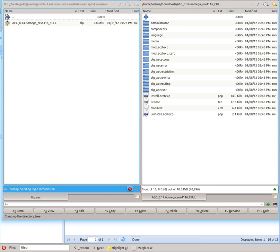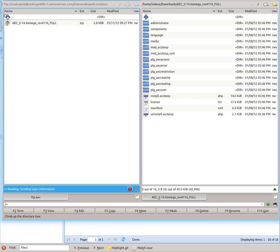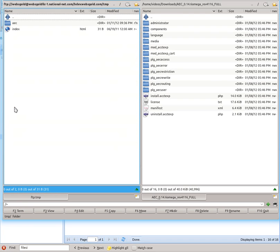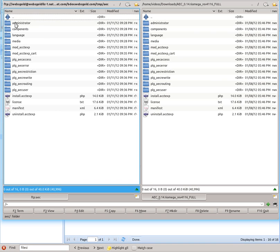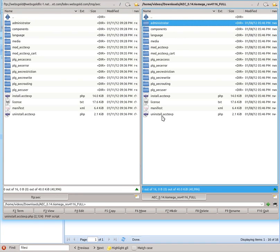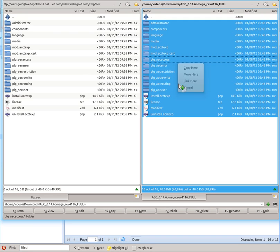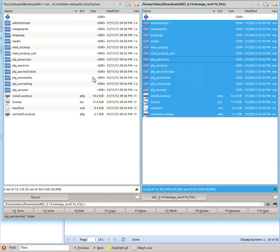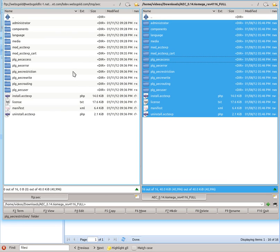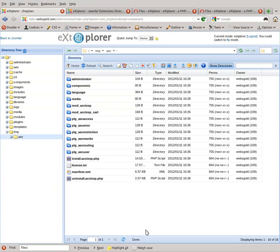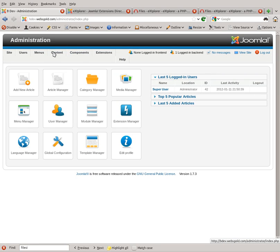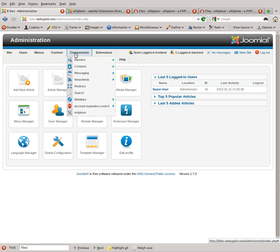Via FTP, go to the temp directory and then to the AEC directory you created, and upload everything to your server. We've already done this to save time because this process took almost six to seven minutes on our server. Once everything is uploaded, go back to the back end of your Joomla.